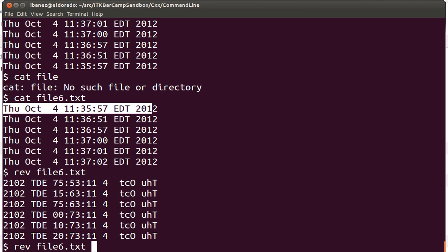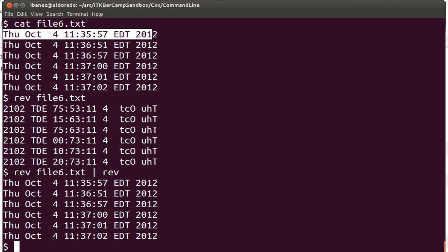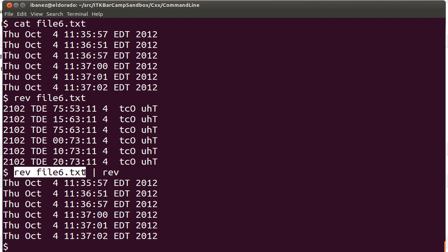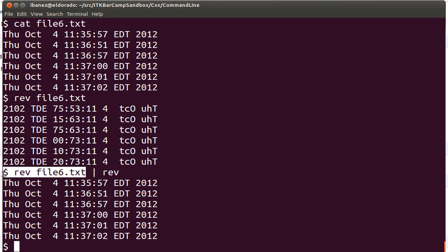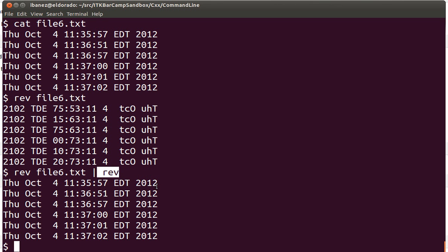Notice that we can pipe this. For example, I can take the rev output and pass it again to rev. What we are going to do is the null operation — we are taking the output of the rev command and passing it through a pipe. This pipe connects the output of this command as the input of the following command. What we are doing in this case is just reverting twice, so we get exactly the same as we had at the beginning.